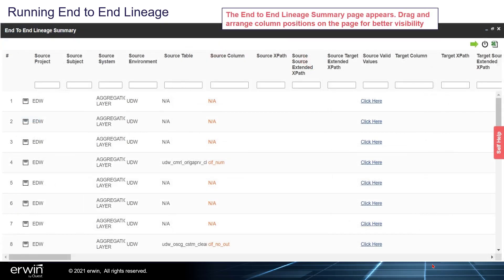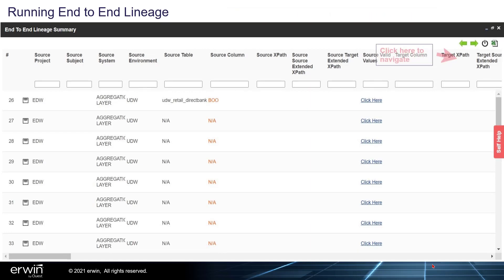The End-to-End Lineage summary page appears. Drag and arrange column positions on the page for better visibility. Click here to navigate.